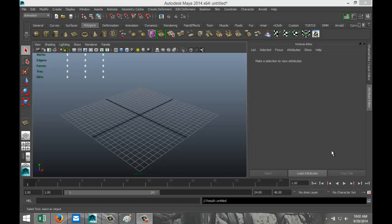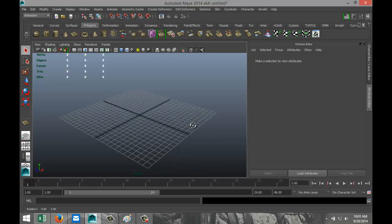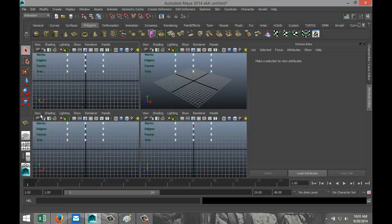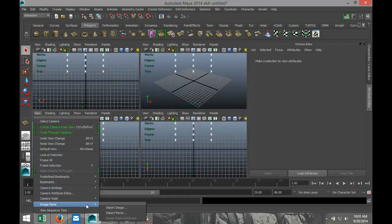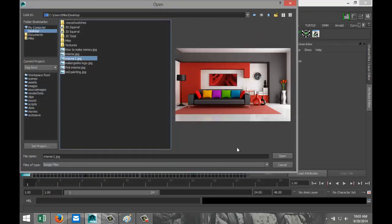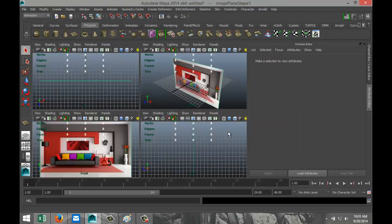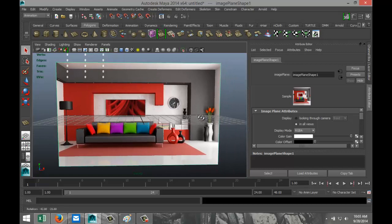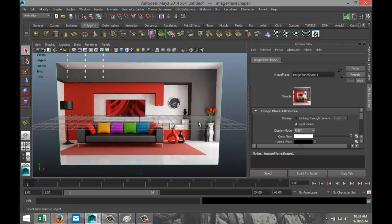Hey guys, welcome back. This is Mike Hermes at Image Tutorials and today we're going to do an interior modeling video. I found a pretty neat picture that we can use as a reference, so I'm going to go to my front view, click on View Image Plane and Import Image, and pick up that file. This is what we're going to aim for — not necessarily a hundred percent, but at least inspired by it.